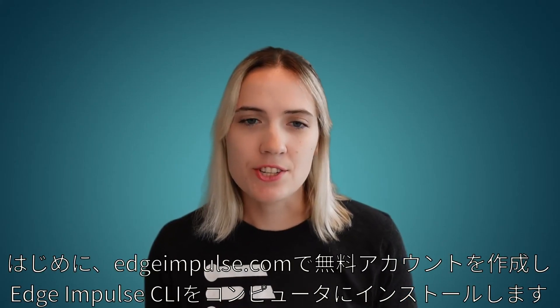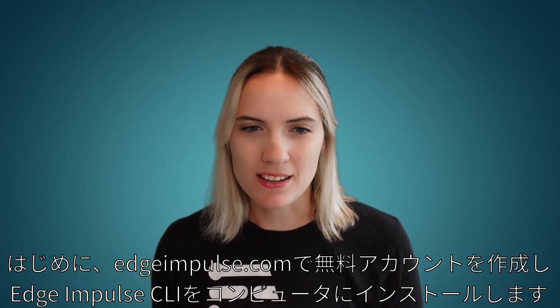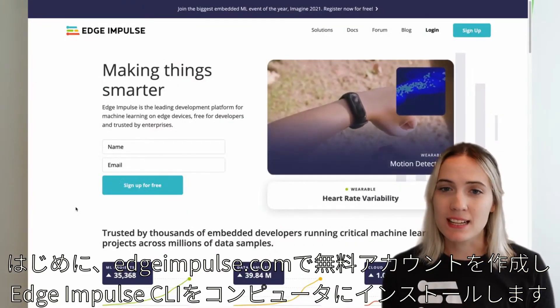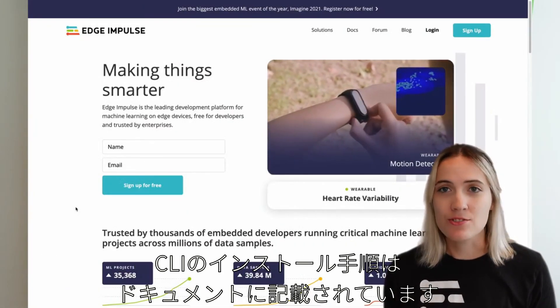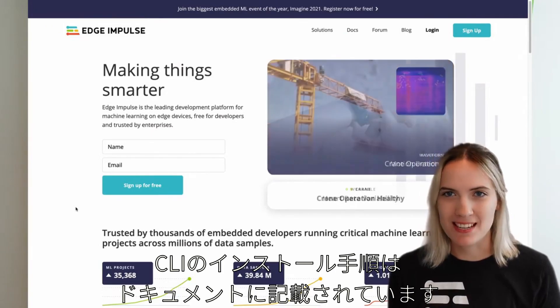To get started, first create your free account on edgeimpulse.com and install the Edge Impulse CLI to your computer. Installation instructions for the CLI can be found in our documentation.